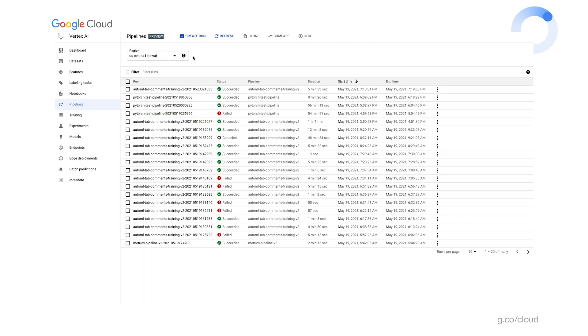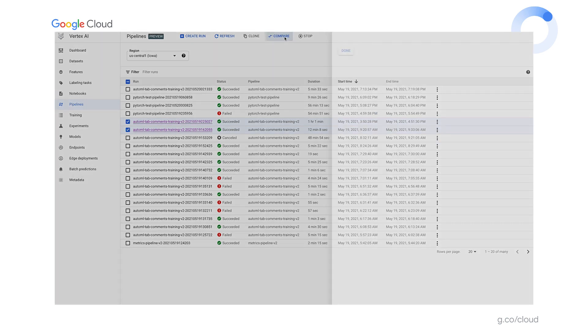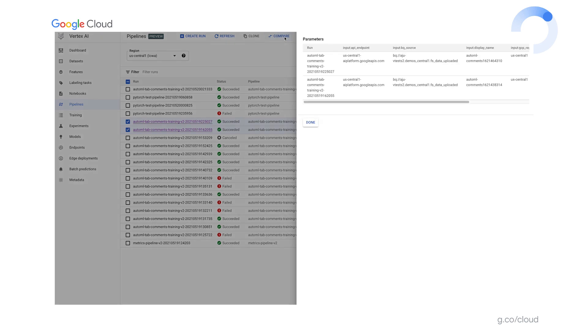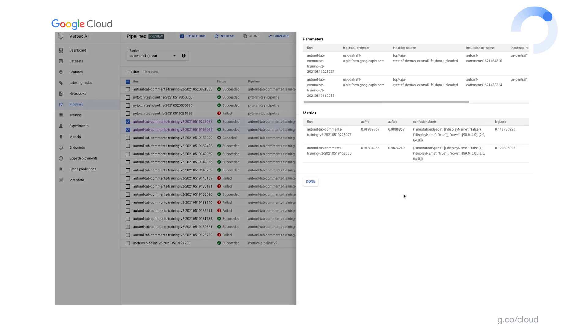What if we want to compare the results of two runs? We can do this from the UI by selecting the runs we're interested in and clicking compare. You can see that information about the run parameters and generated metrics for all the selected runs gets aggregated there in the right hand side panel. We could also directly query the metadata server. That's where information about the pipeline executions and artifacts gets automatically logged and compare run information that way. So we'll look at how to do that shortly.